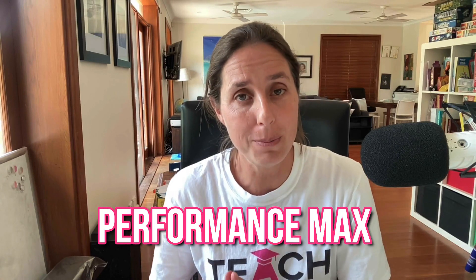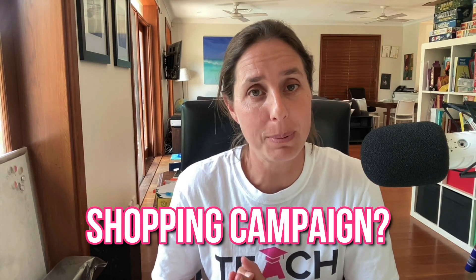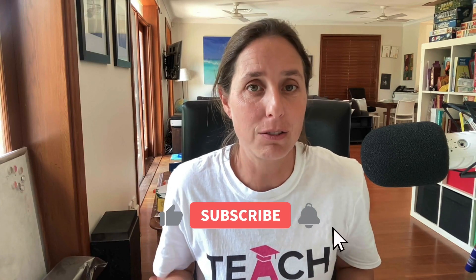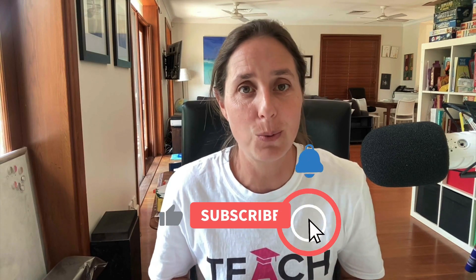Should you run a Performance Max shopping campaign or a Standard Shopping campaign? That's what I'm going to be talking about in this video. I'm going to walk you through the data behind each of those specific campaigns, and really when you look at that data and compare it, the answer of which you should do will be really obvious.